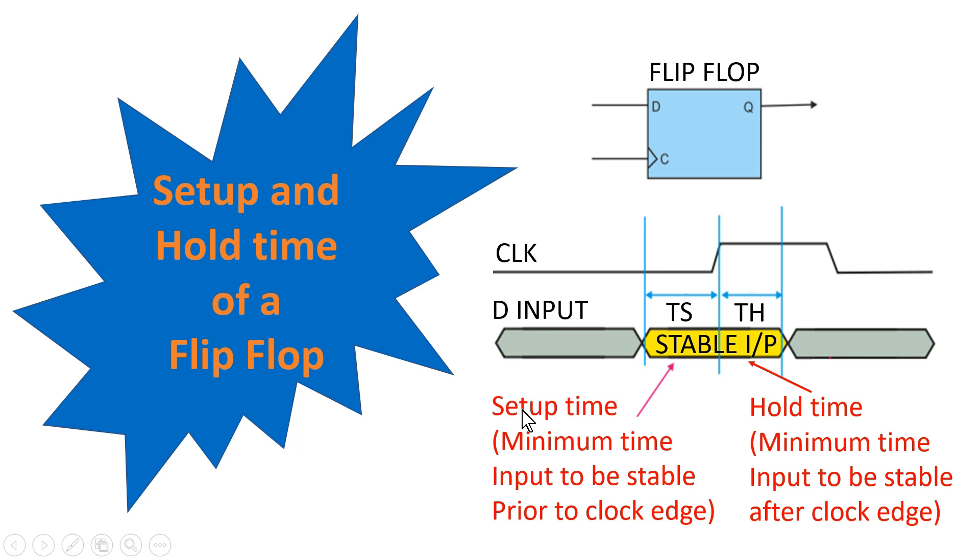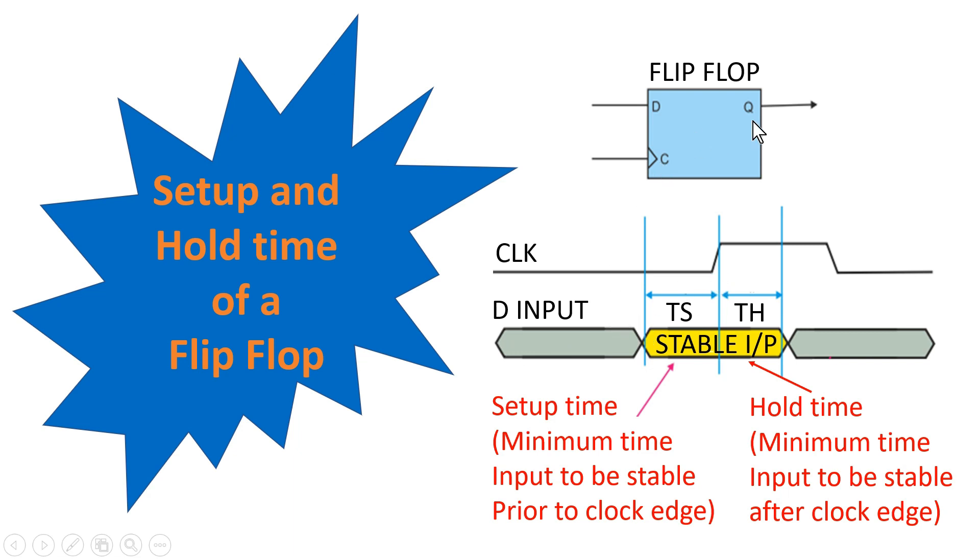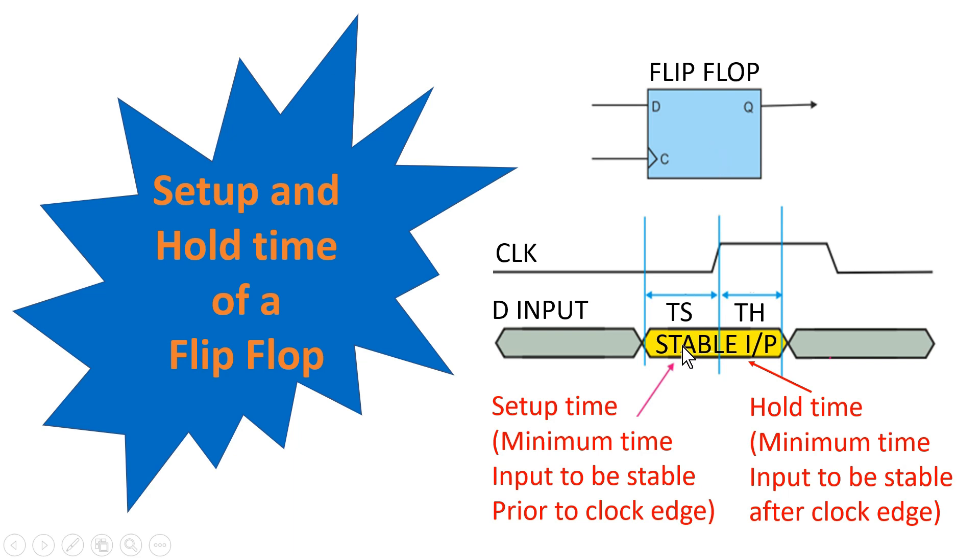So what is the setup time? Setup time is the minimum time input need to be stable prior to the active clock edge. So input should be stable before this time so that it can be passed to Q safely without our flip-flop going to a metastable state. But if we vary our D input somewhere here in this region, and that means we are not satisfying the setup requirement of a flip-flop, we are violating the setup time of a flip-flop, the flip-flop will enter into the metastable state.